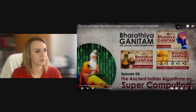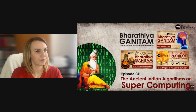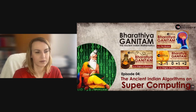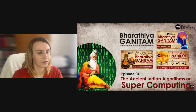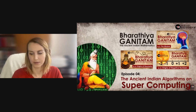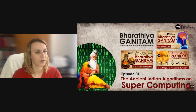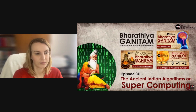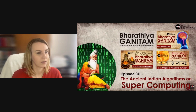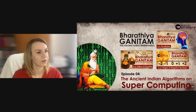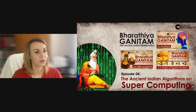Bharatiya Ganitam — a documentary series started some time ago on this channel, Project Shivoham, to bring forward the great contributions from Bharat in the field of mathematics over thousands of years. On this channel we produced three episodes: Bharatiya Ganitam — The Mindset, Origins of Vedic Geometry, and Origins of Negative Numbers.